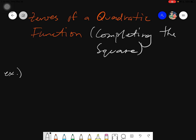Assalamualaikum warahmatullahi wabarakatuh. Good day again everyone. Today we will be learning about how to get the zeros of a quadratic function using the completing the square. So let's start with our examples and I will show you the steps.